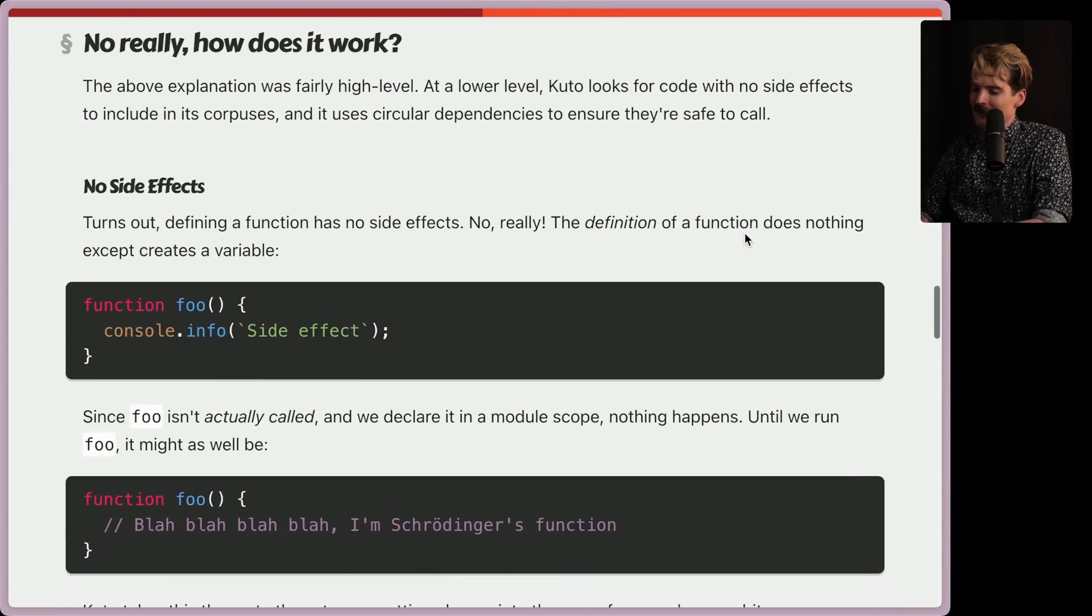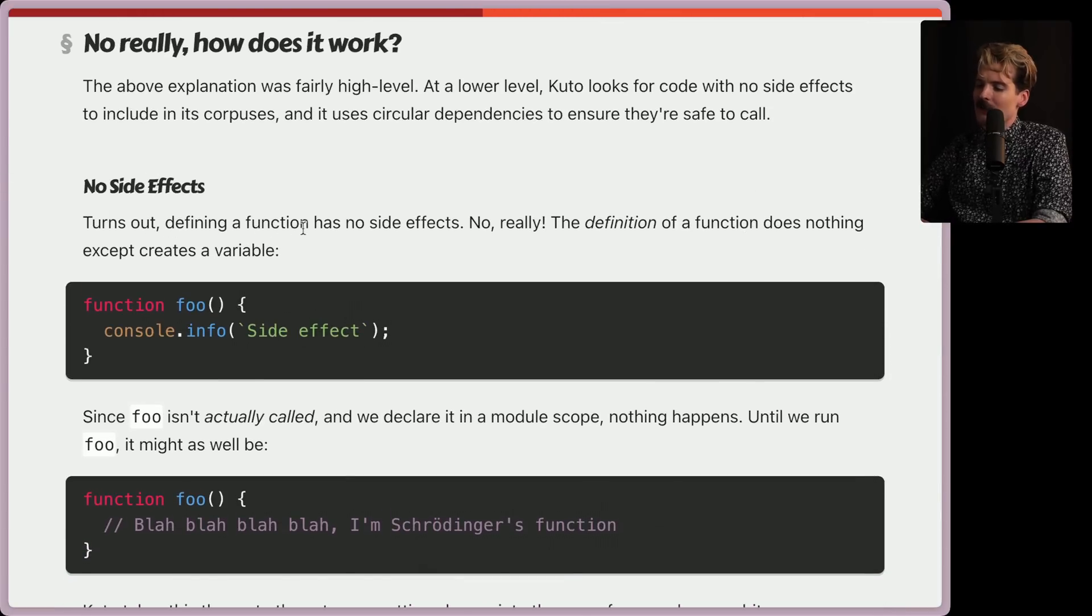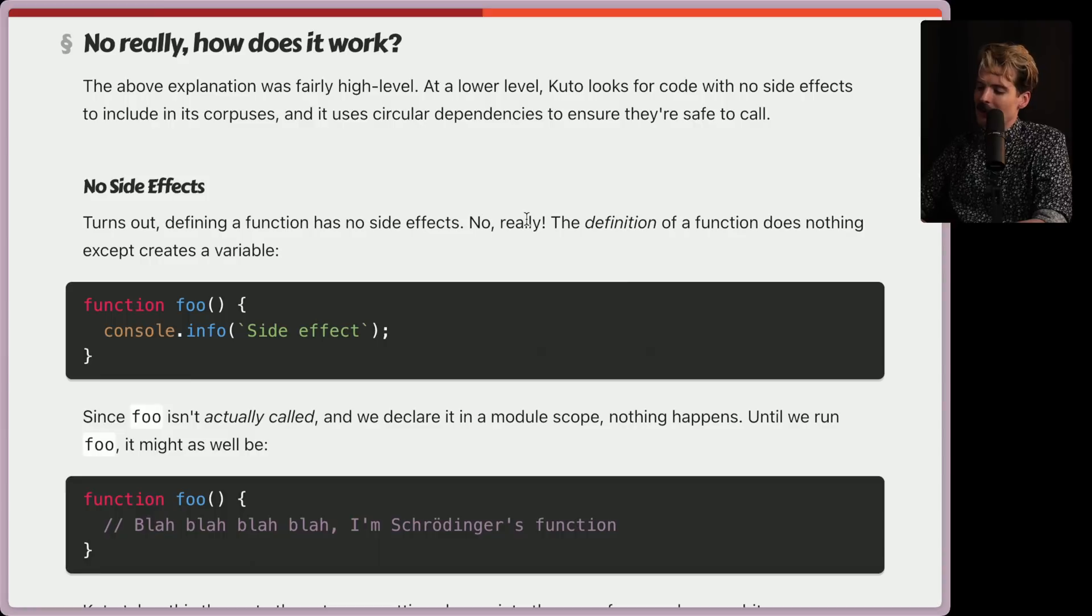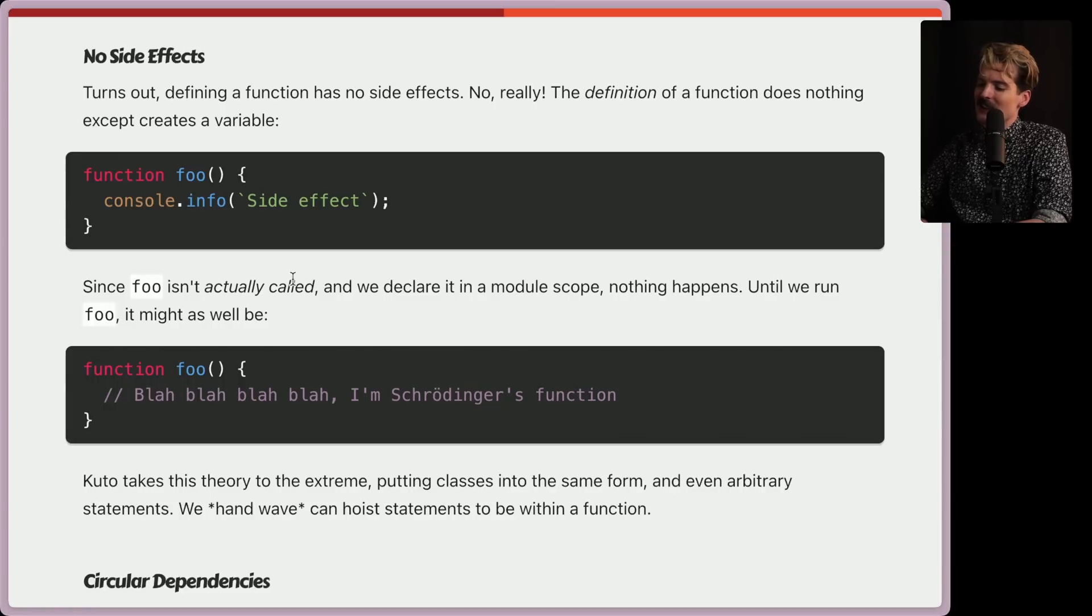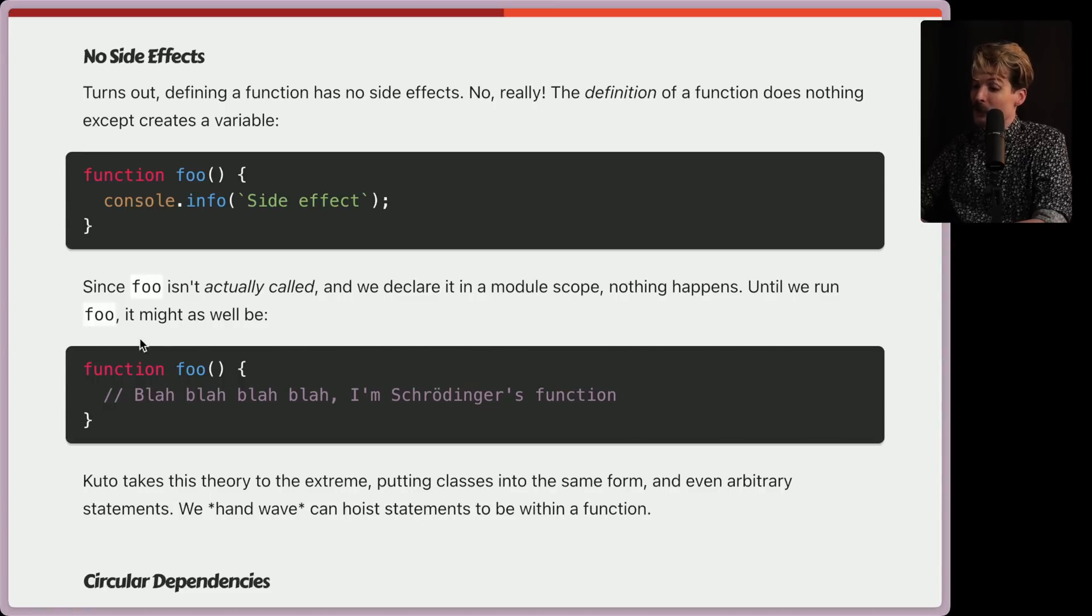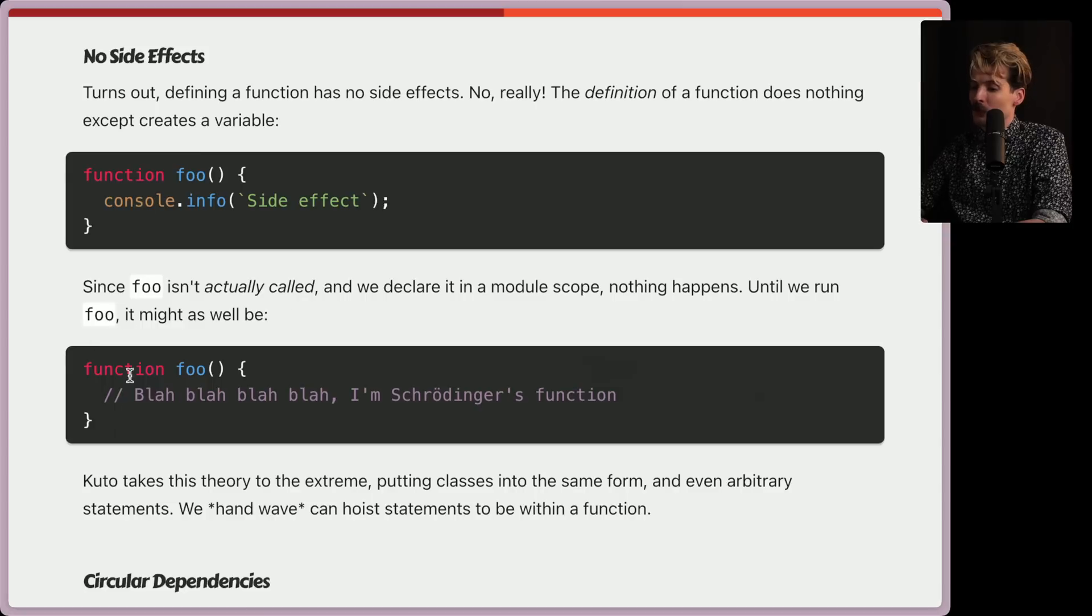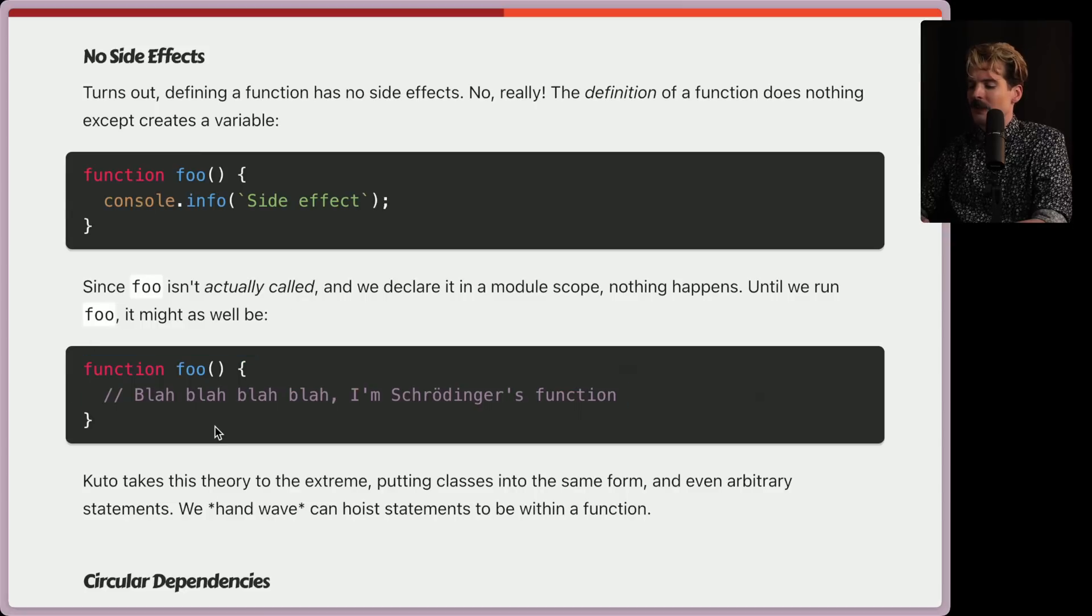Intentionally using circular depths to make sure things are safe is an interesting choice. Let's see how that works. No side effects. Turns out defining a function has no side effects. No, really, the definition of a function does nothing except create a variable. Fair. Since foo isn't actually called, and we can declare it in a module scope, nothing happens. Until we run foo, it might as well be this.